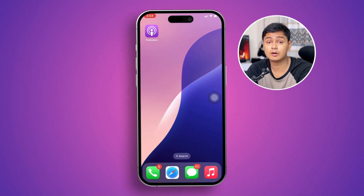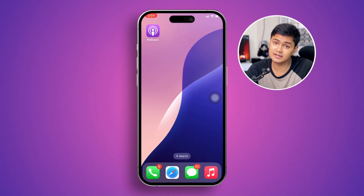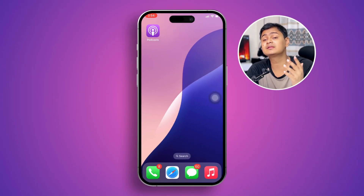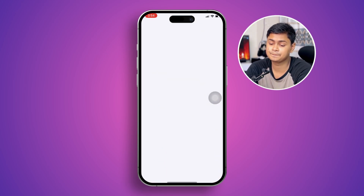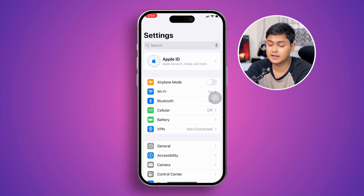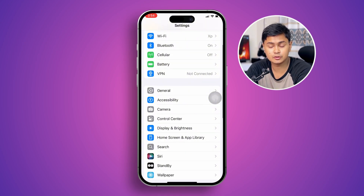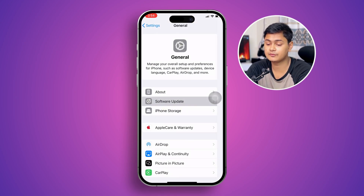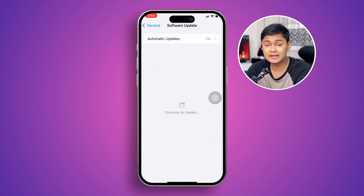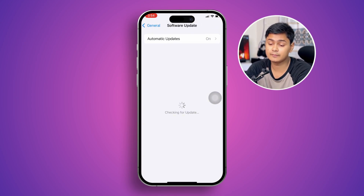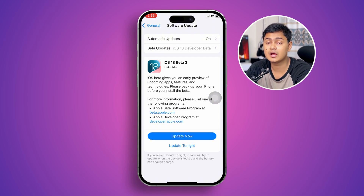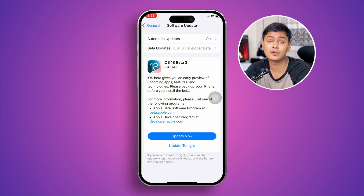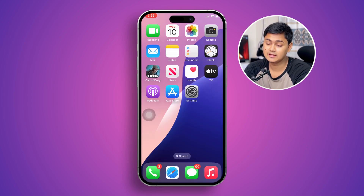Before you do anything else, the first thing I want you to check is to head over to Settings, then go to General, then select Software Update. The reason you need to come here is to check for a new software update for your device. If there's a new software available, go ahead and update it.